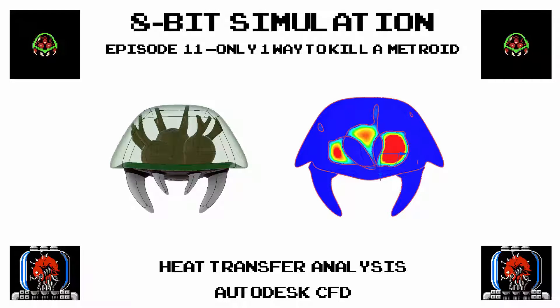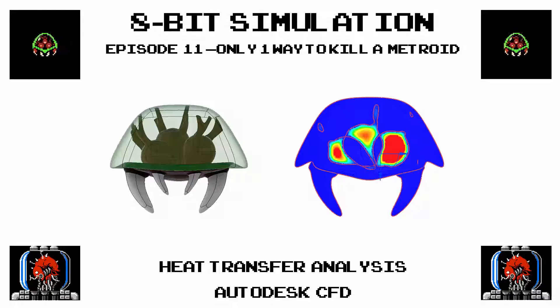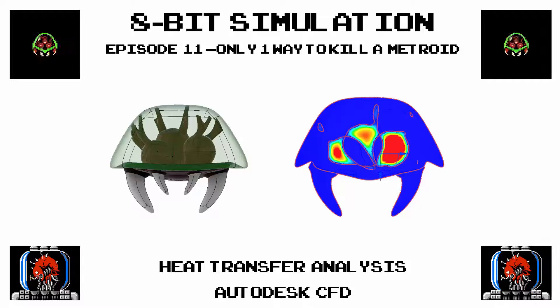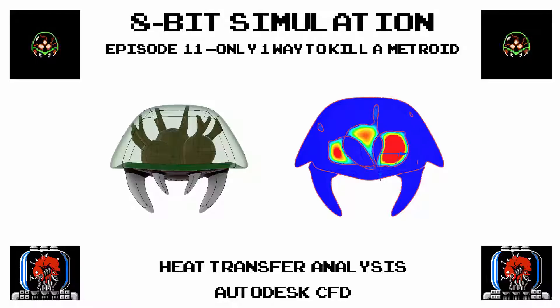But before that, our video game challenge. Just beat my time running through the first door in Metroid for your chance to win.